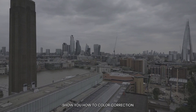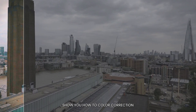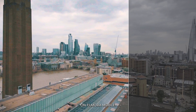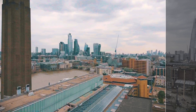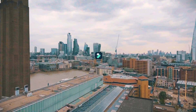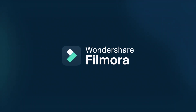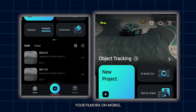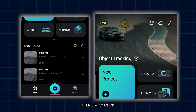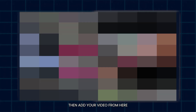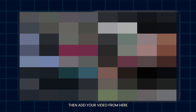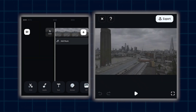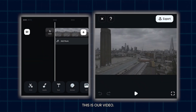In this video, I'm going to show you how to do color correction and color grading on some footage in Filmer mobile. First of all, open your Filmer mobile, then simply click New Project, then add your video from here. So you can see this is our video.